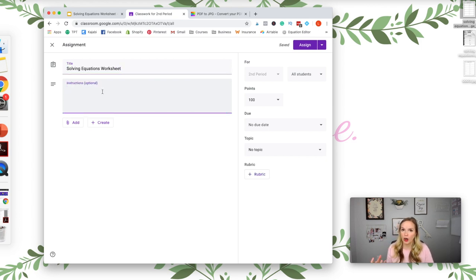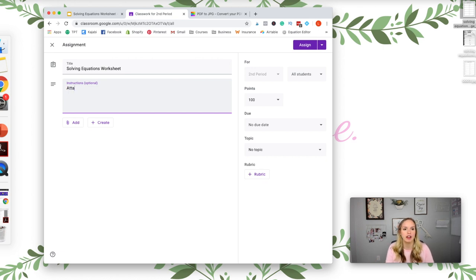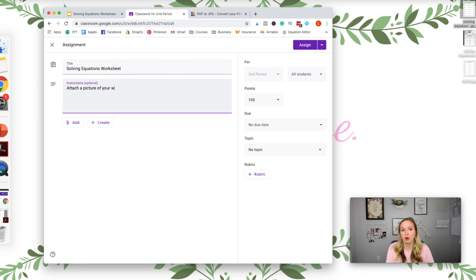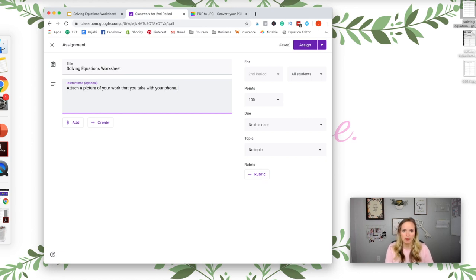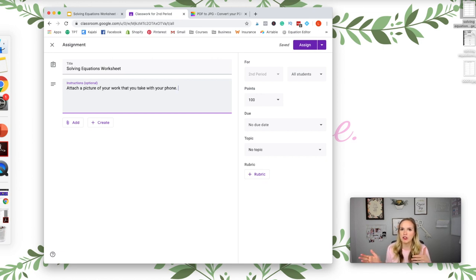And then you would type instructions here. So if it's a worksheet that needs work, like I need to see students' work, I usually add, attach a picture of your work that you take with your phone. Most students will know how to do this. I would say probably ninety-nine percent.